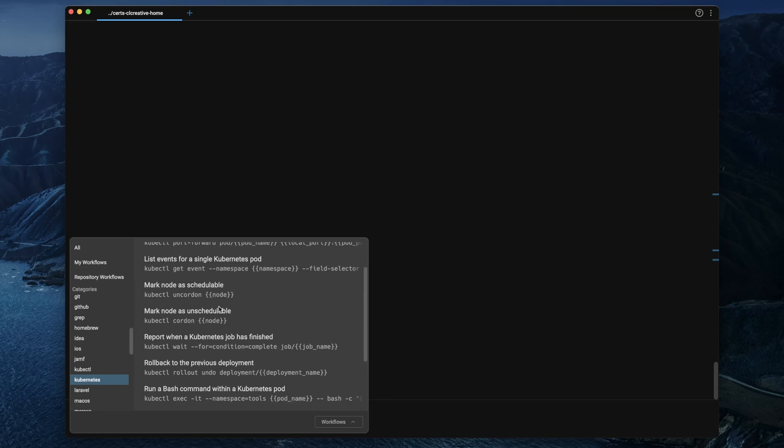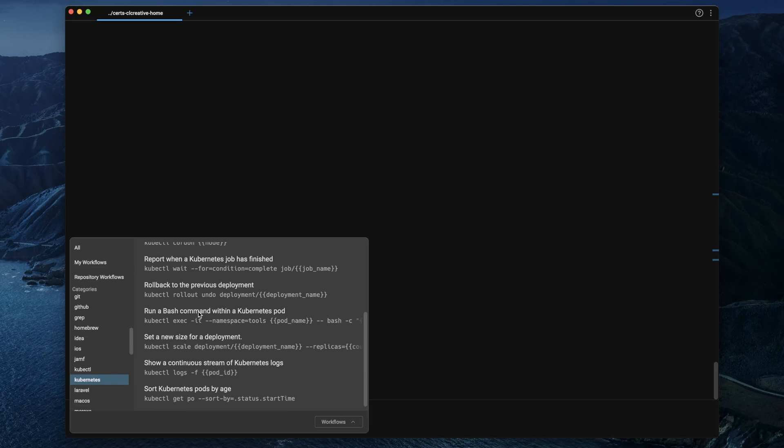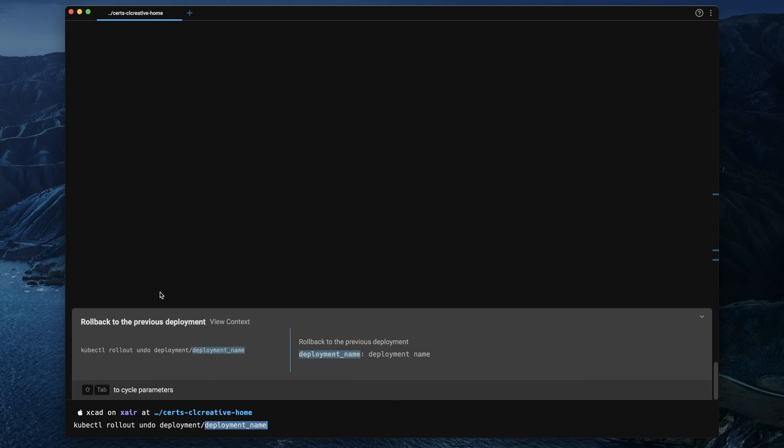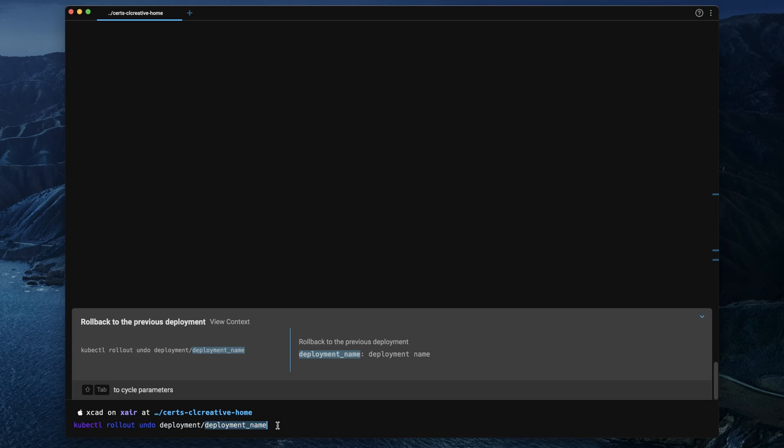Or in Kubernetes there are snippets for more complex kubectl commands, mainly to do maintenance tasks like rollback deployments or sort pods by ages.